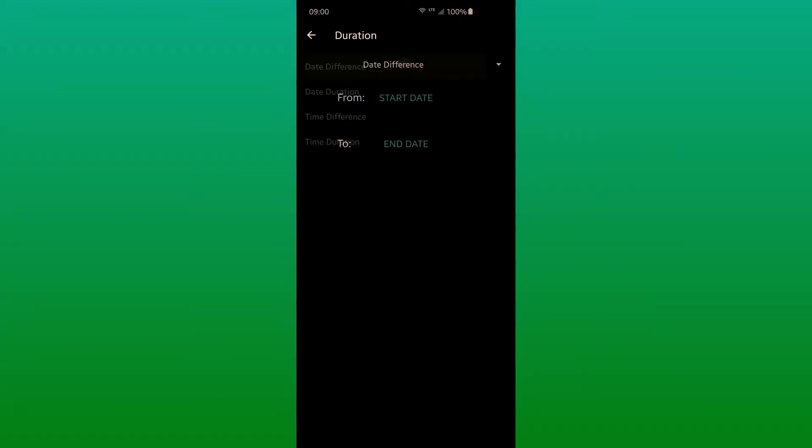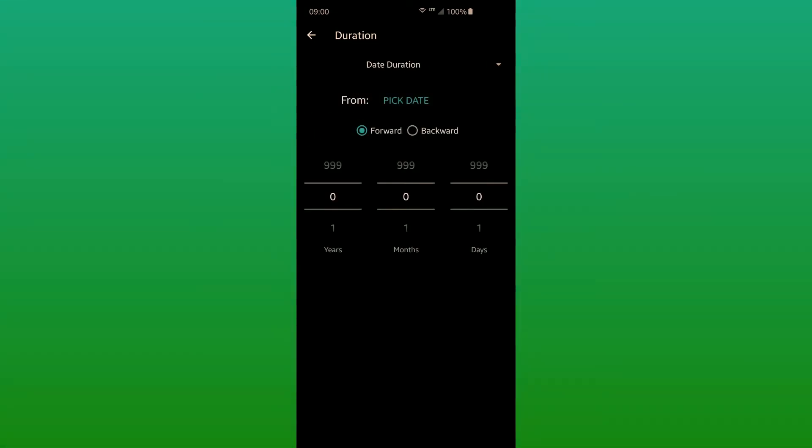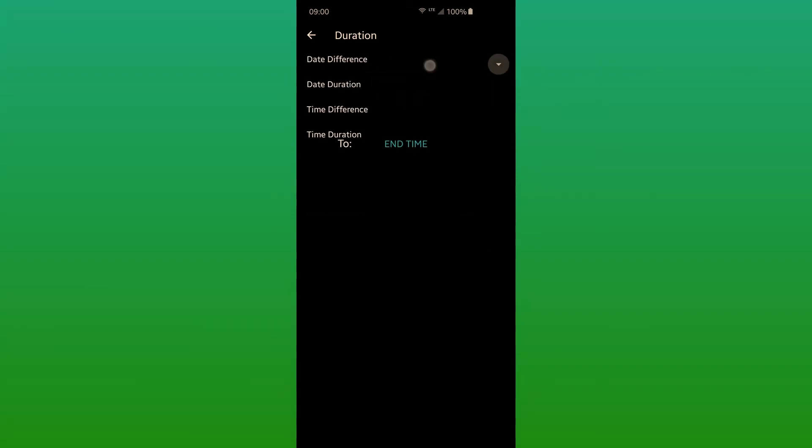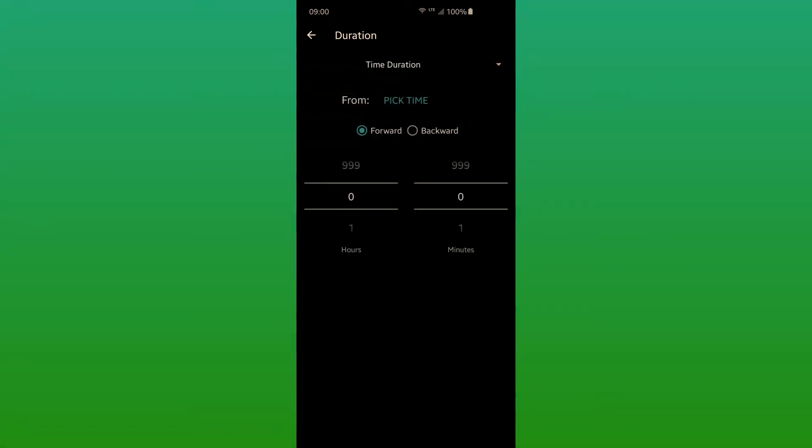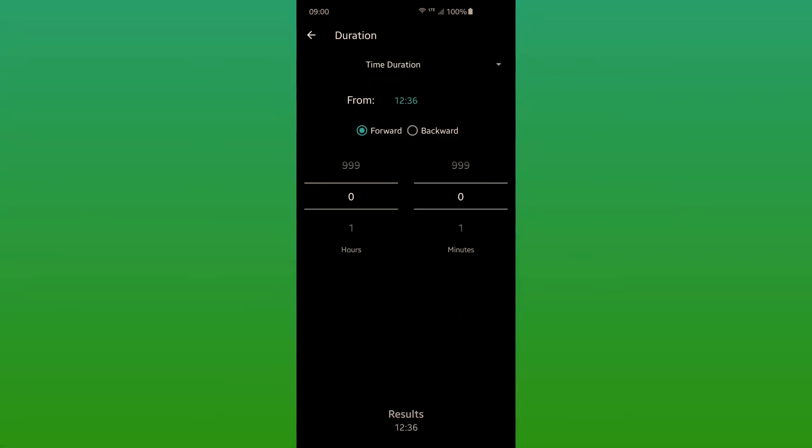These are great for calculating how old someone is, when's a birthday, how many days until an upcoming event, how many hours you slept, how long a movie is. There's plenty of other uses, like payroll, as one of my users noted.